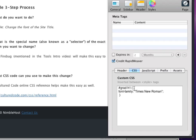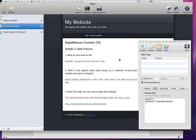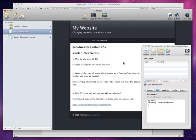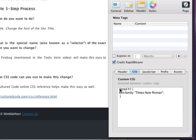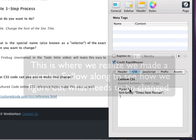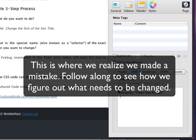Now we've done that, and we're previewing this in RapidWeaver Live. And we see that there hasn't been a change at all. So that must mean that the selector that we're using is incorrect, or that we need to use something else.